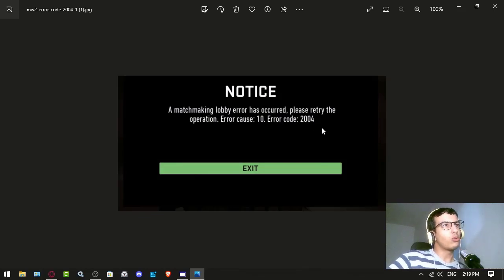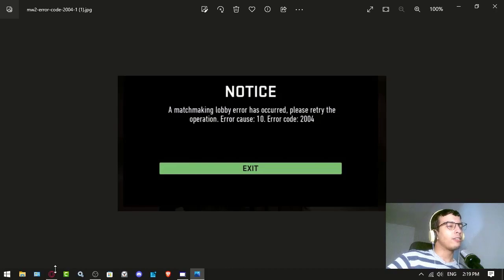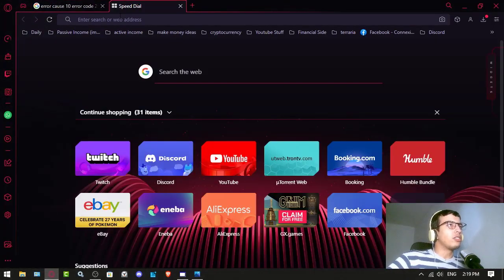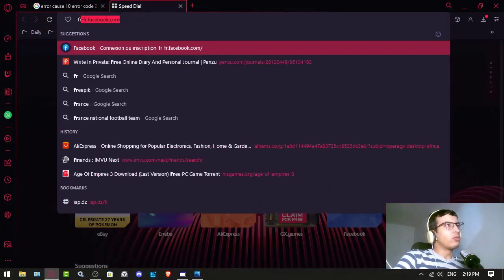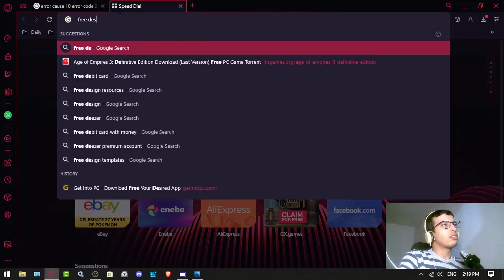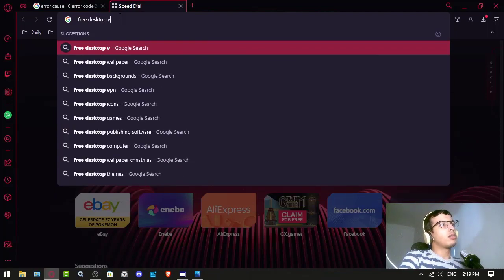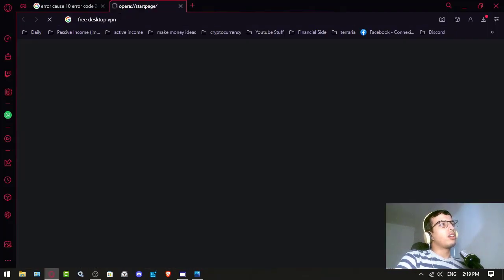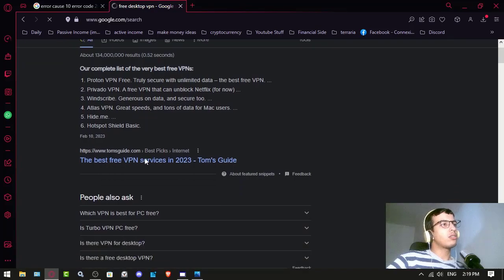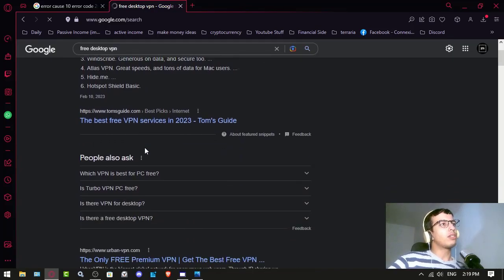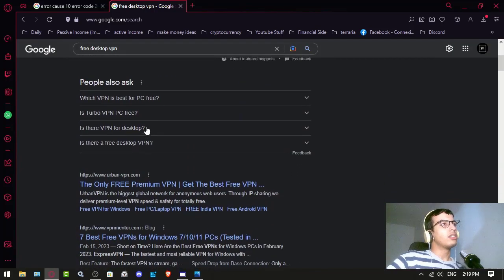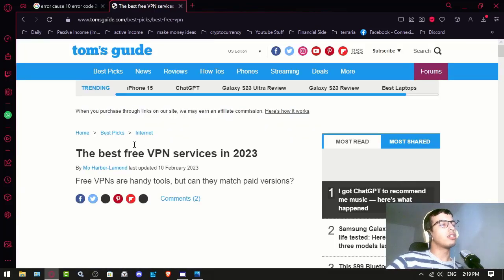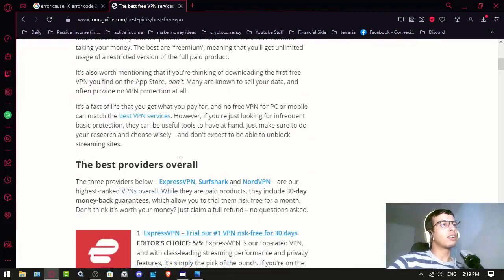To fix this issue, all you have to do is use a VPN. You can search Google for free desktop VPN, and once you do, you can find some free VPN. There's Tom's Guide here.